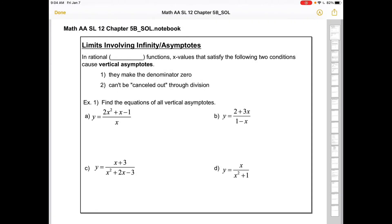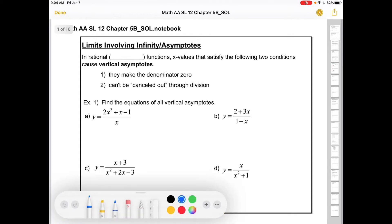Hi folks, welcome back for more limit excitement. As much as we'd like to move on at this point to just find the slopes of those tangents, there's one little thing we need to clean up, and I guess that point might as well be now. That's limits involving infinity and asymptotes.